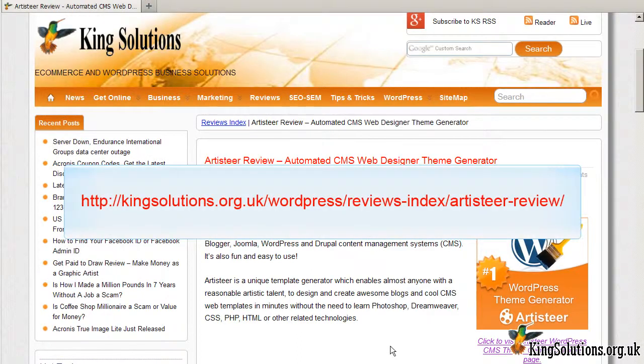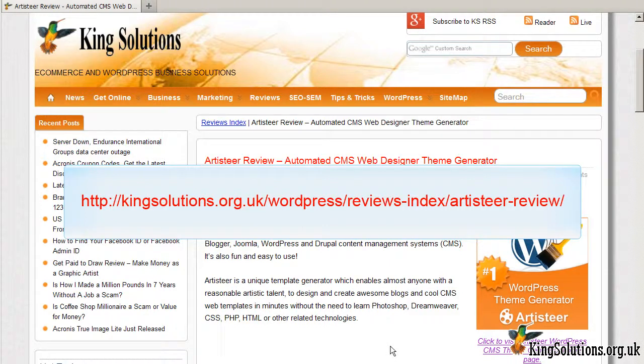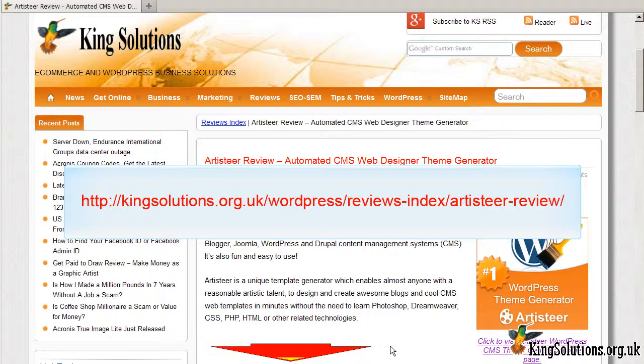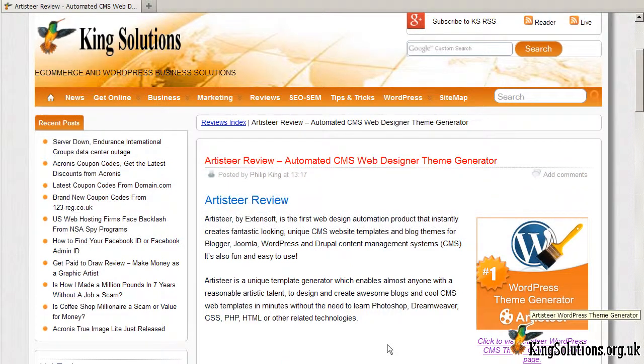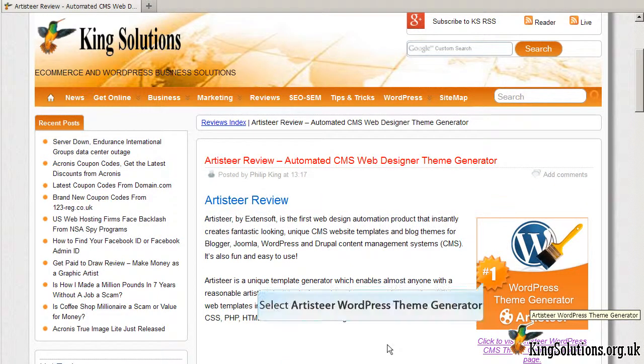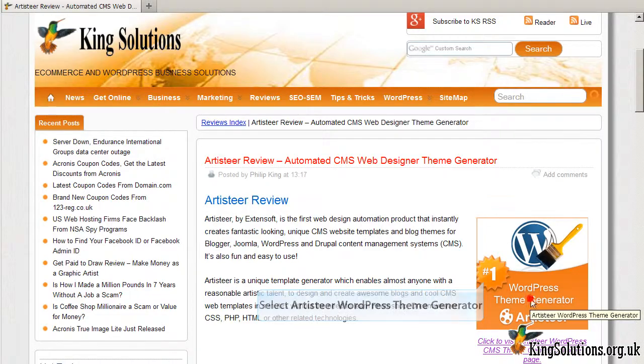To download ArtistEar, you can either read my ArtistEar review and, presuming you would like to try the software, click on one of the links in the article, or you can simply click on the link below this video. Either way, you will be taken to the official ArtistEar webpage where you can download the application.